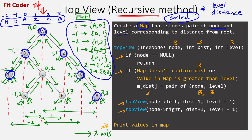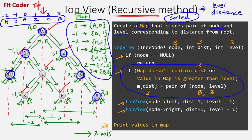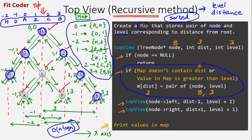The map is used to pick the node which is at the same horizontal distance from the root but on the upper level, like for nodes a and l, z and p, d and k. The time complexity of this method is O(n log n) because there are n nodes and log n is the insertion time to insert in a map.